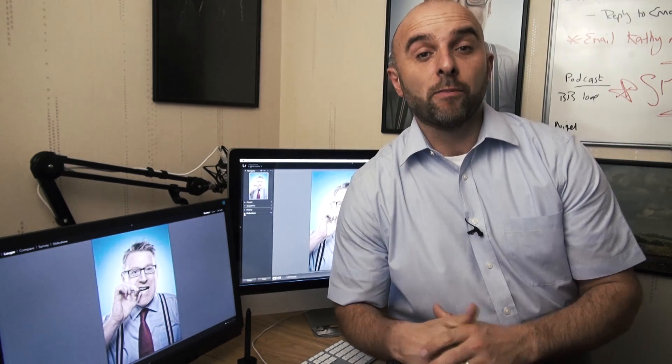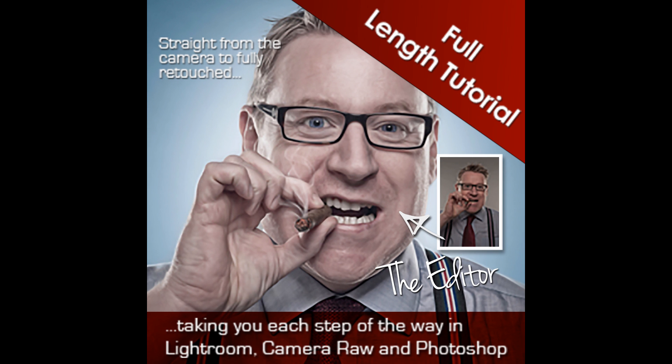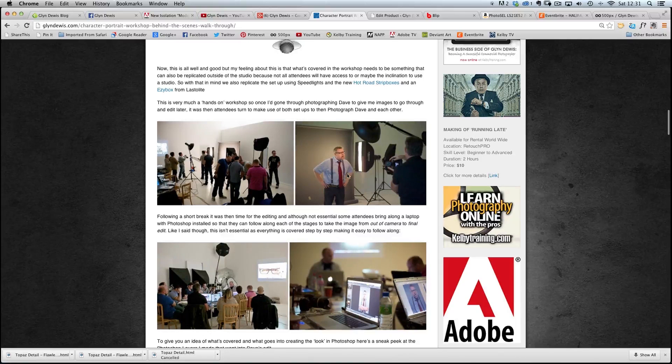Hi, I'm Glyn Dewis and I want to take just a few moments of your time to let you know about a full-length downloadable tutorial I've recently added to my website called The Editor.